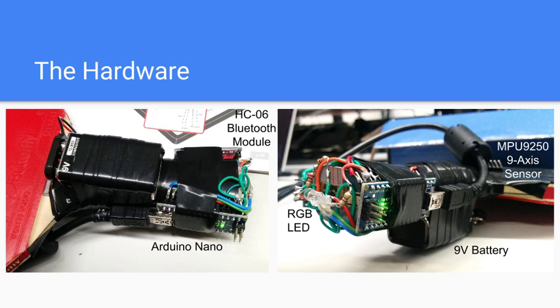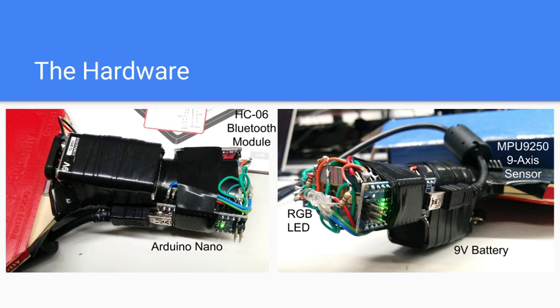The Arduino Nano was also connected to the HC06 Bluetooth module so that it may communicate with the computer using the serial protocol. There was also an RGB LED to signal what type of onboard classification was happening. All of this was soldered on and placed together onto the paddle.